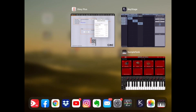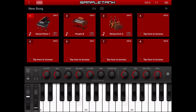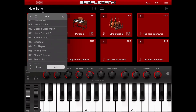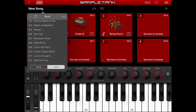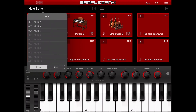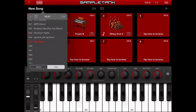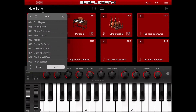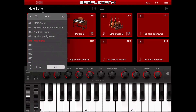Now let's get back to SampleTank and save this song as a preset. I tap on the new song option. There are two types of presets — they are called multis in SampleTank. There are demo multis and user ones. I've already created a bunch of songs in the user presets, and here is the new song. If I tap the button next to the plus button, the current setup is saved onto the new song.